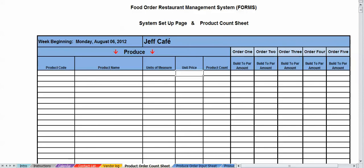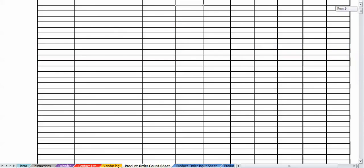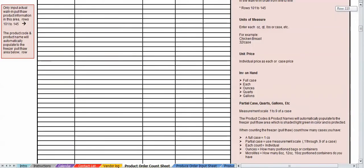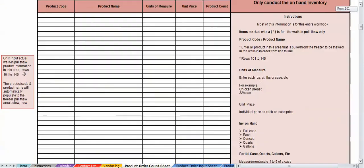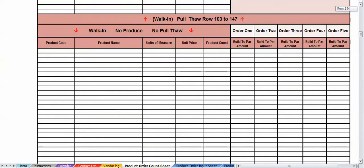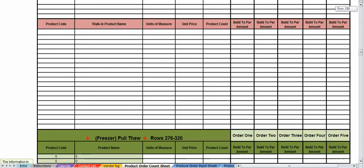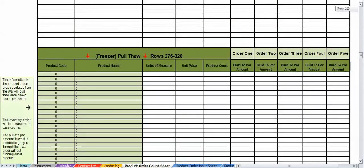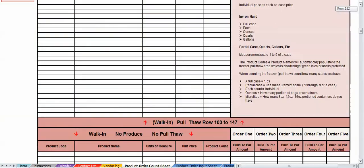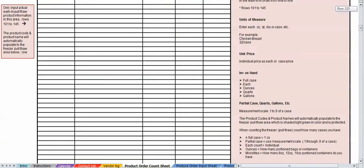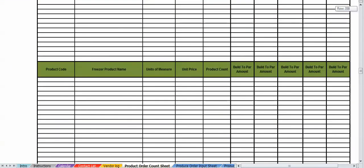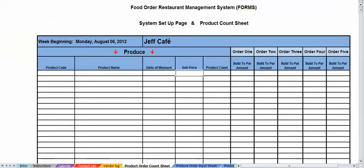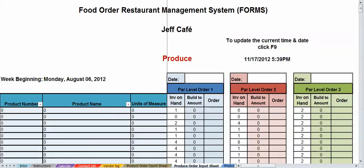All right, so once you put this stuff automatically in, and I'm going to show you this going down the page here. You got the walk-in pool flow, you got the walk-in regular, you got the freezer, etc. All populates. Once you enter your information in here, it's all going to populate to various pages. For instance, you have your product order count sheet, input sheet.